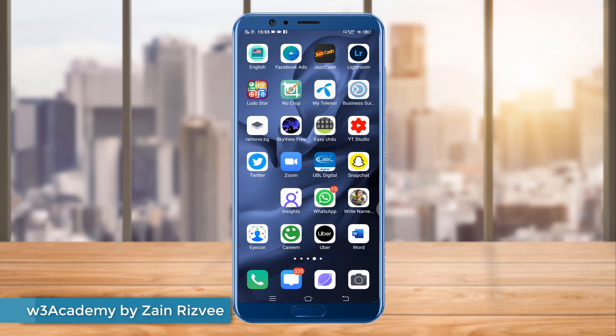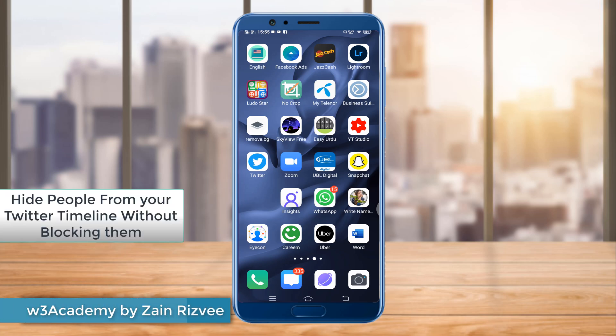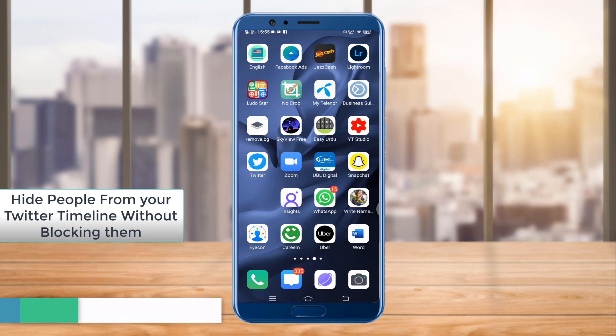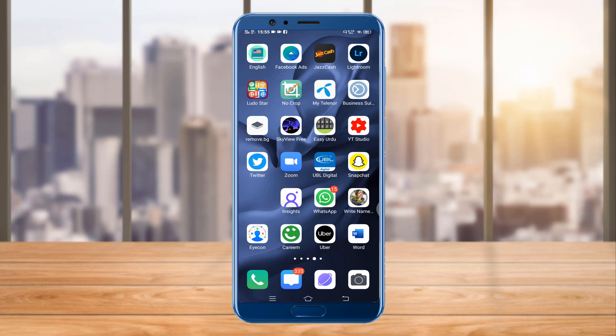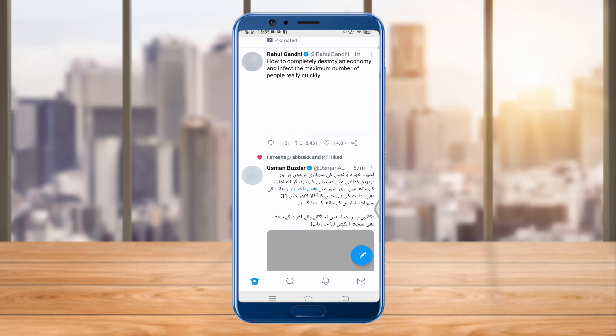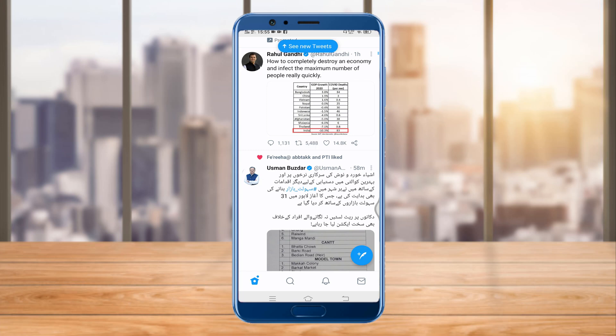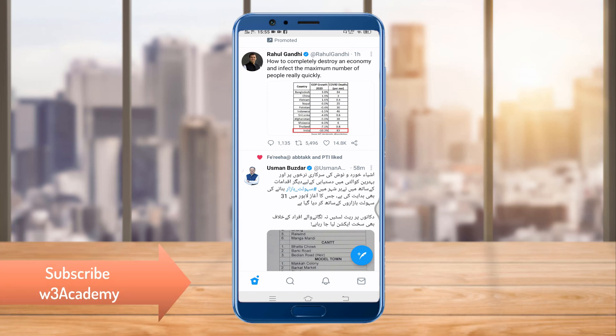Hi and welcome to my YouTube channel. Today in this video we are going to be talking about how you can hide people on Twitter without unfollowing or blocking them — you can just hide people from your timeline. Without wasting your time, let's get started. First of all, you'll have to open Twitter and then log into your account, and then I will show you how you can hide people without unfollowing or blocking them.